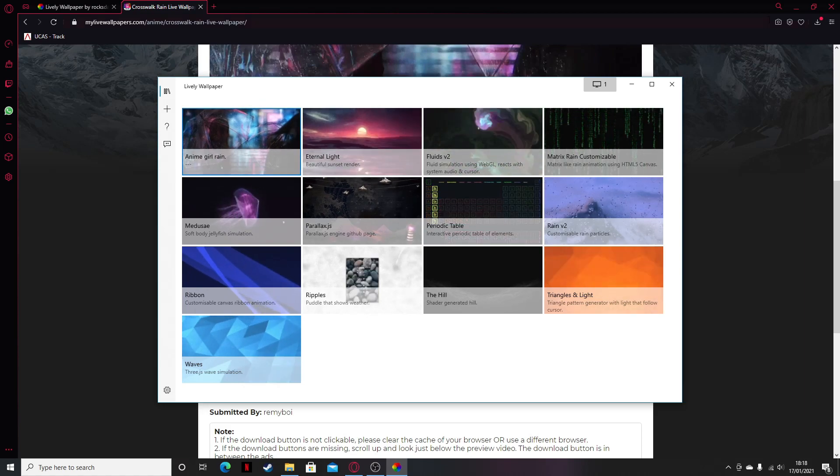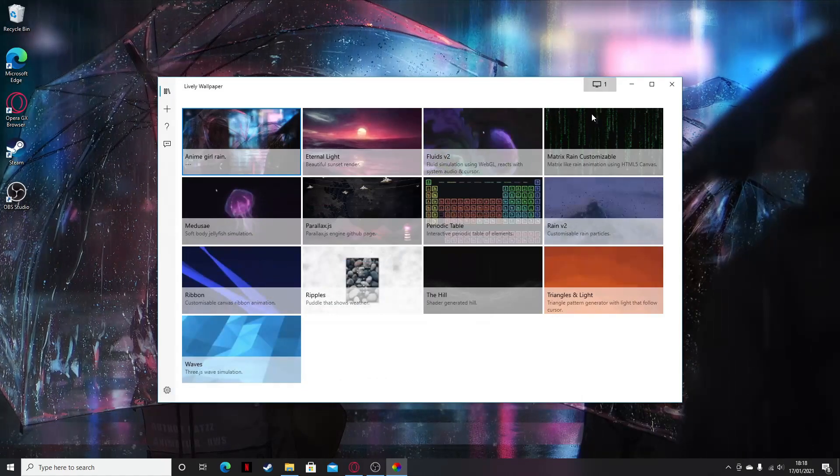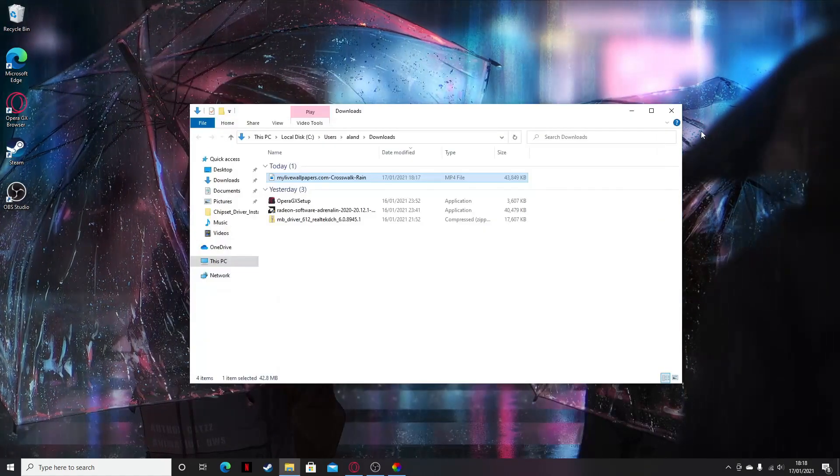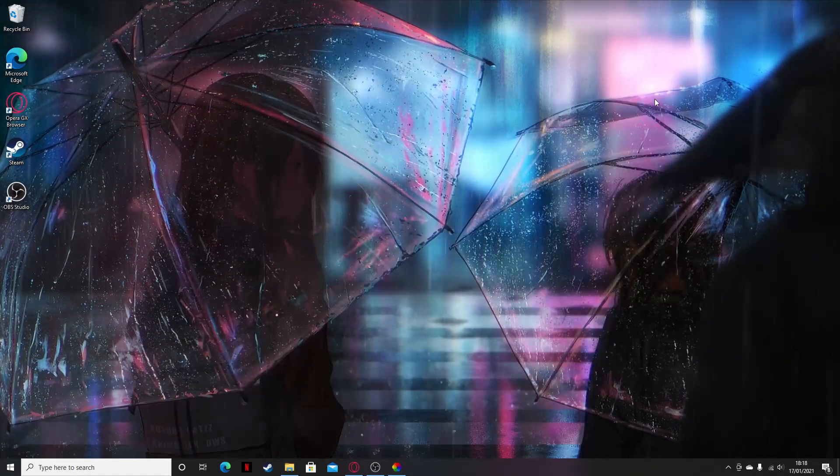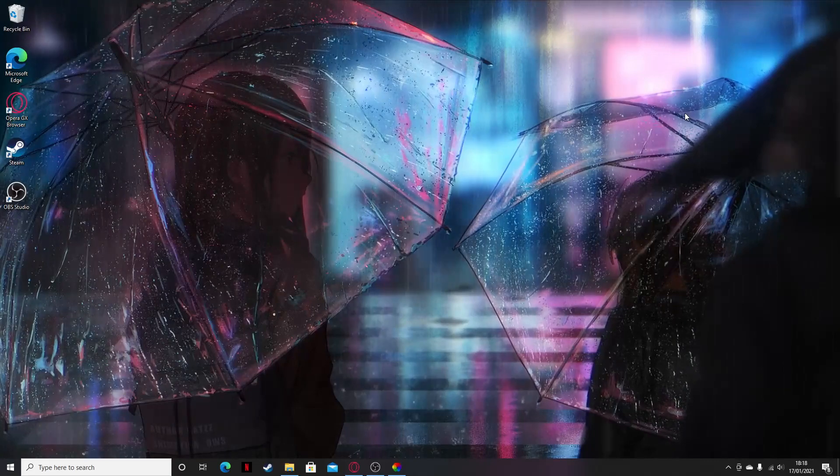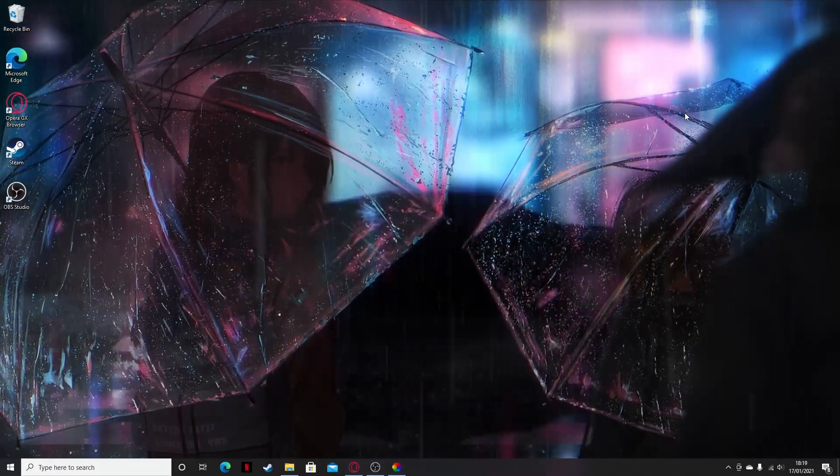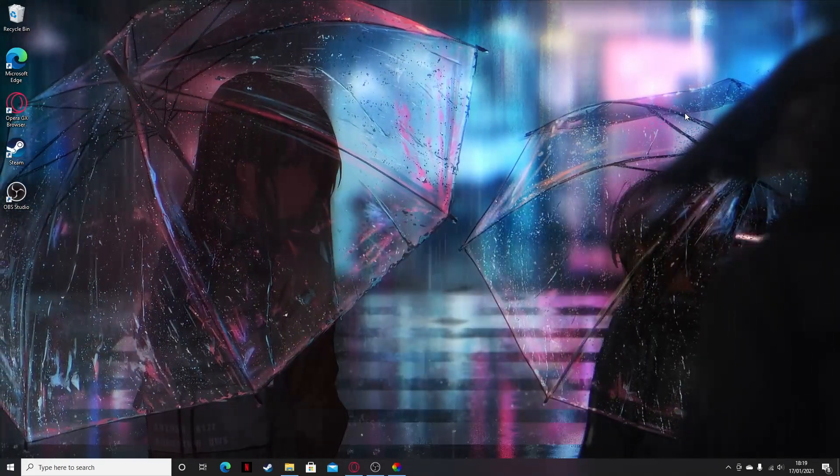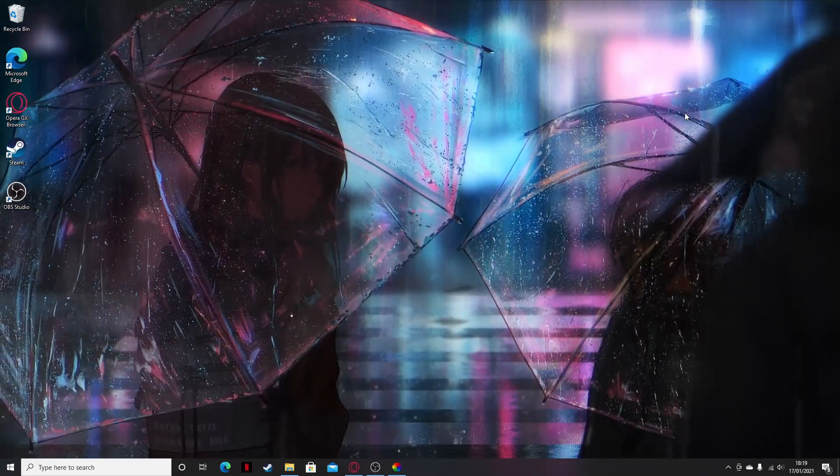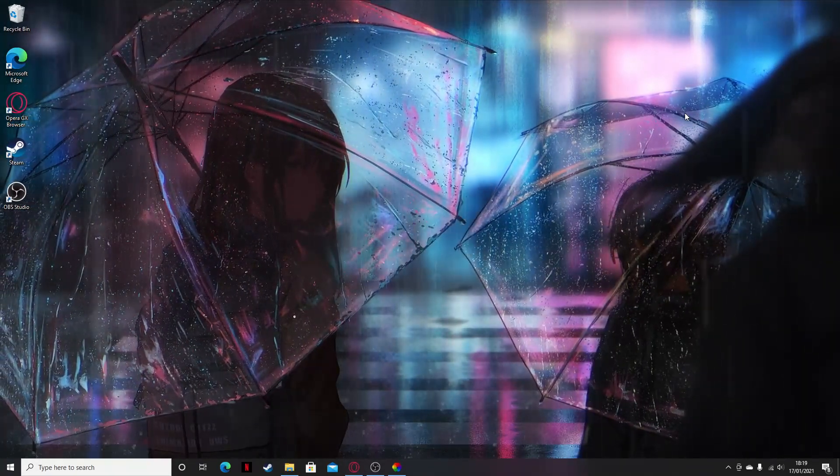So yeah, this is right here. It looks nice. Wow, that looks really sweet.